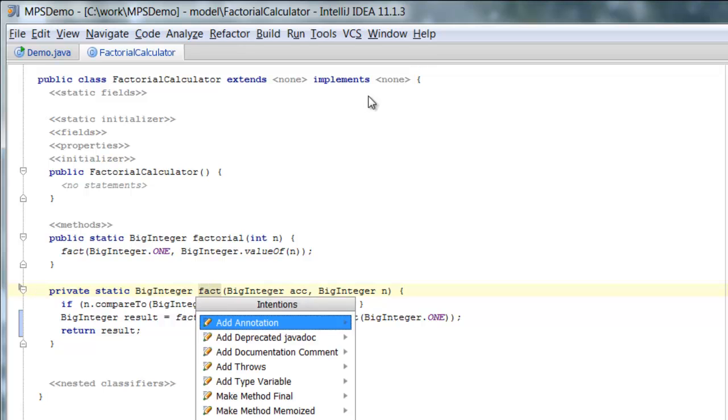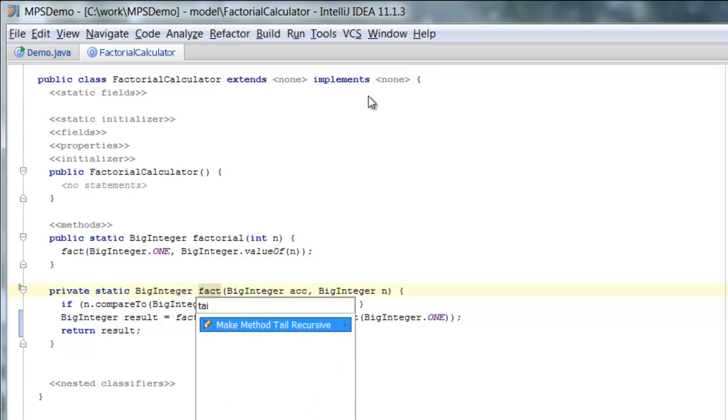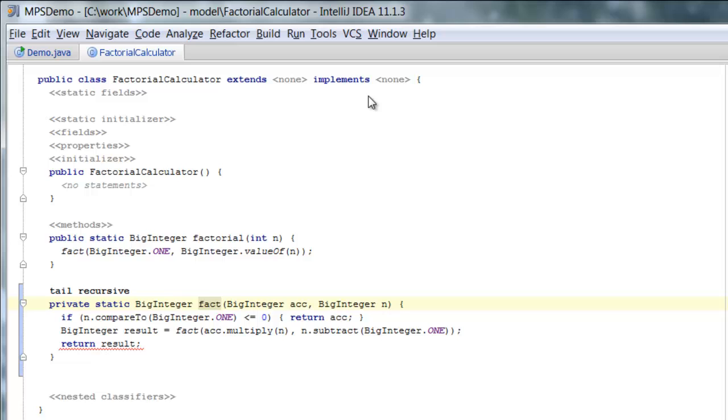So, we might say that the fact function should be tail recursive. So we indicate to the compiler or to the MPS code generator that we want this recursive function to be unrolled into a loop.